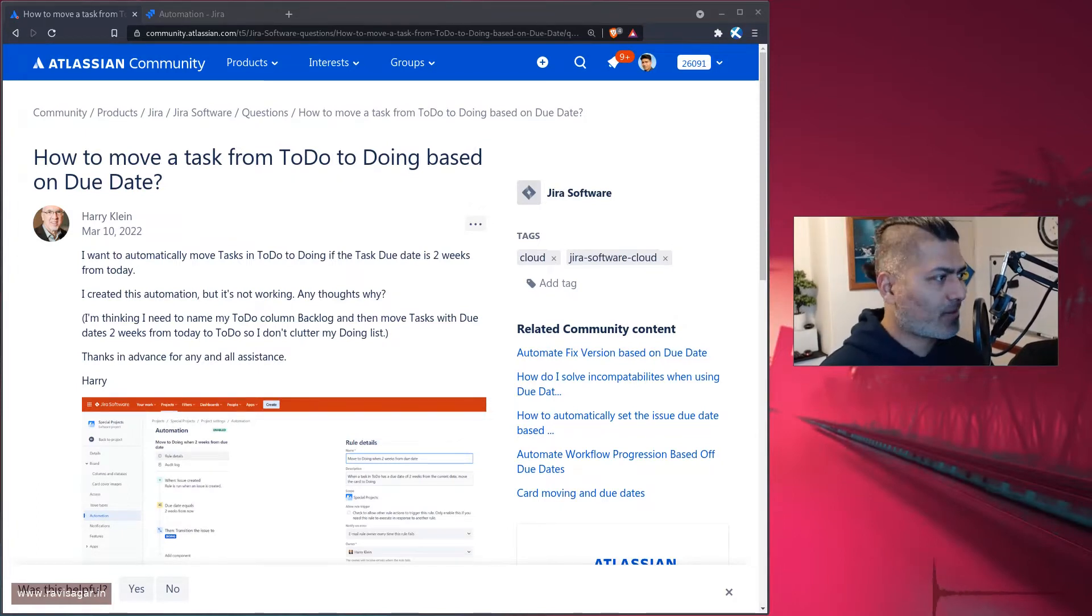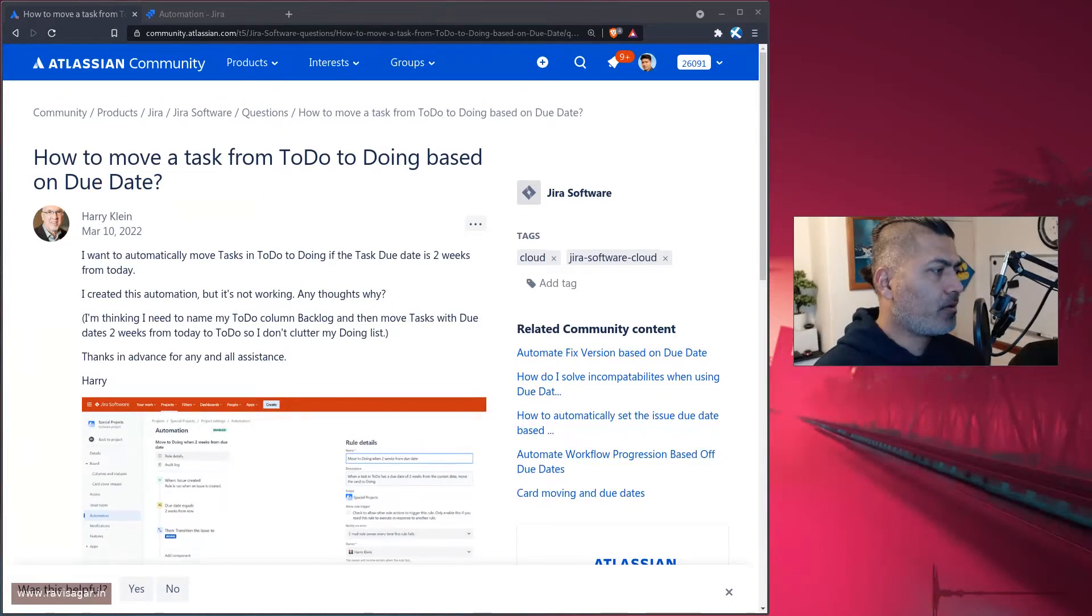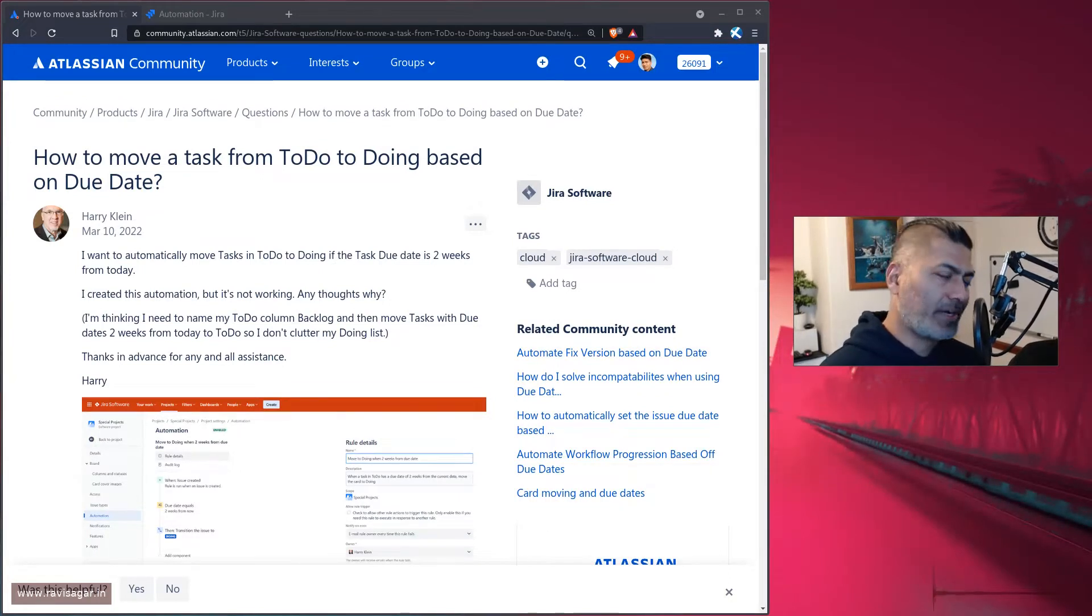Hello everyone. Today, let's take a look at this interesting question from Harry on the community.